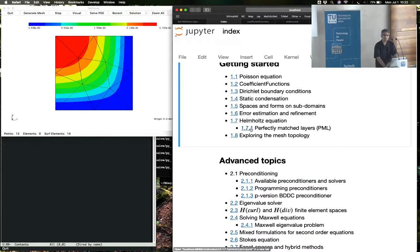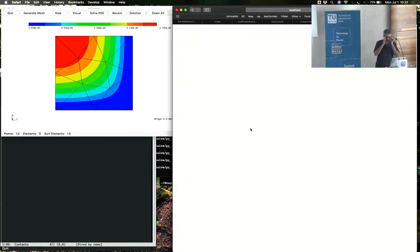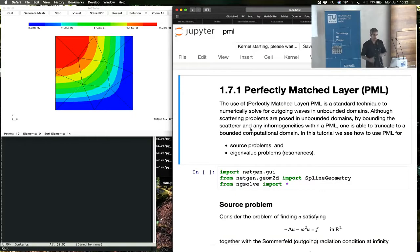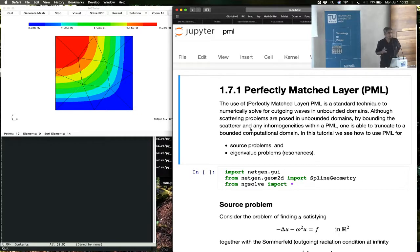There is a subtopic in this Helmholtz section called perfectly matched layers. Perfectly matched layers are a technique to handle unbounded domain problems.